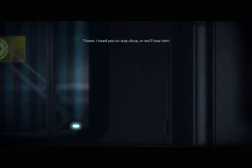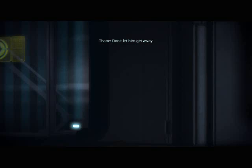I need you to stay close or we'll lose him. What the... hacks? Don't let him get away.